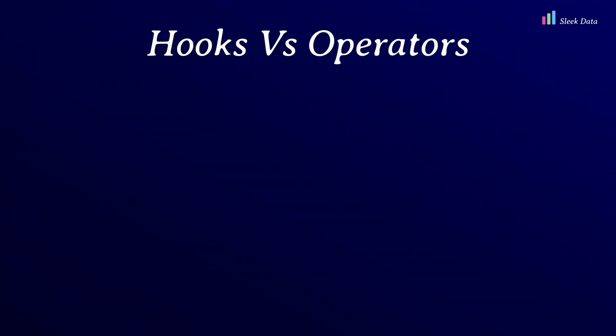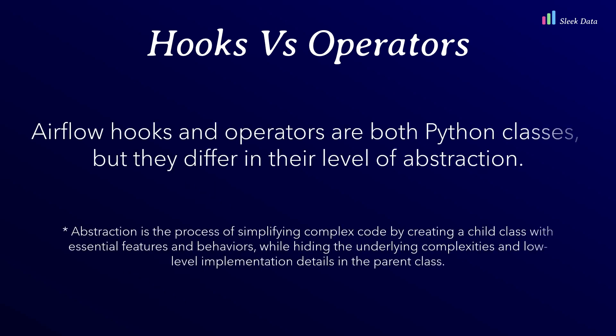You might be wondering about the distinction between hooks and operators. Well, both hooks and operators are essentially Python classes. However, the main difference lies in their level of abstraction or encapsulation.